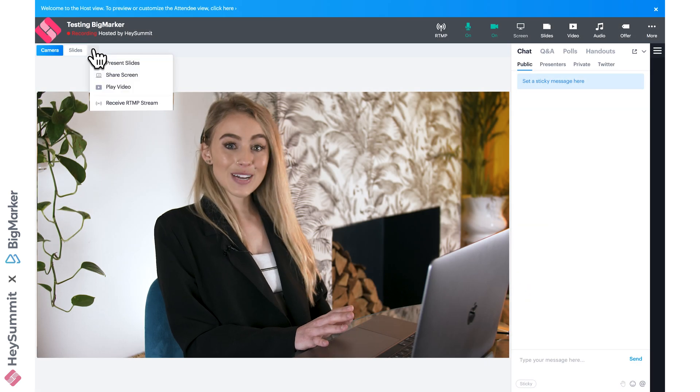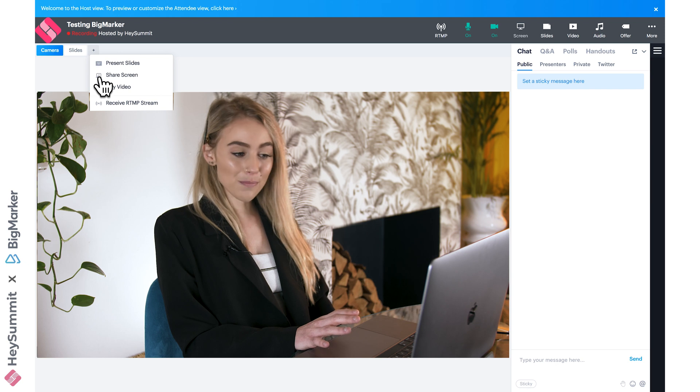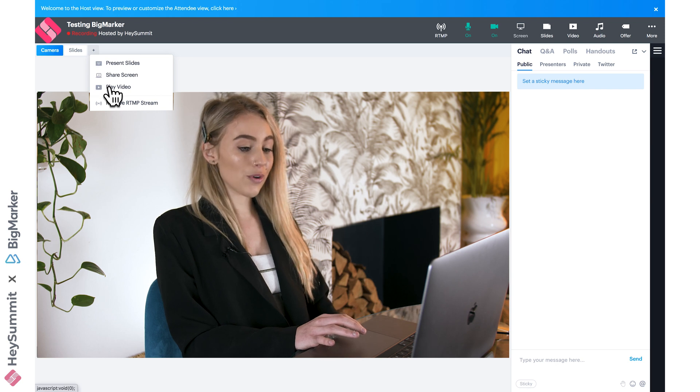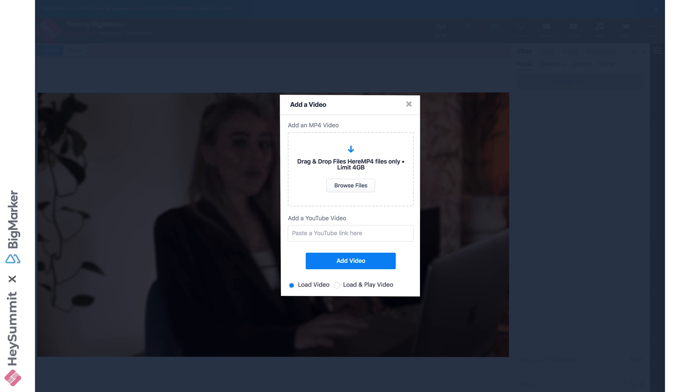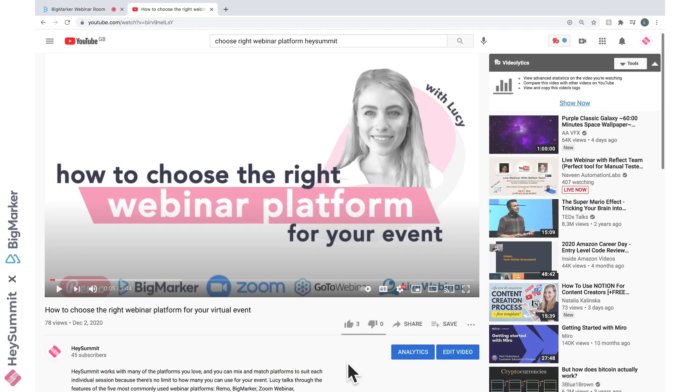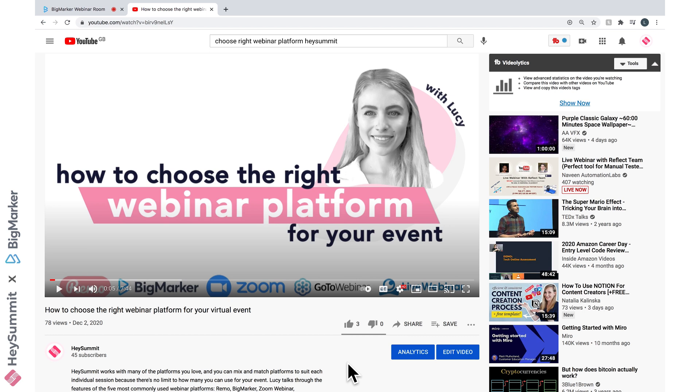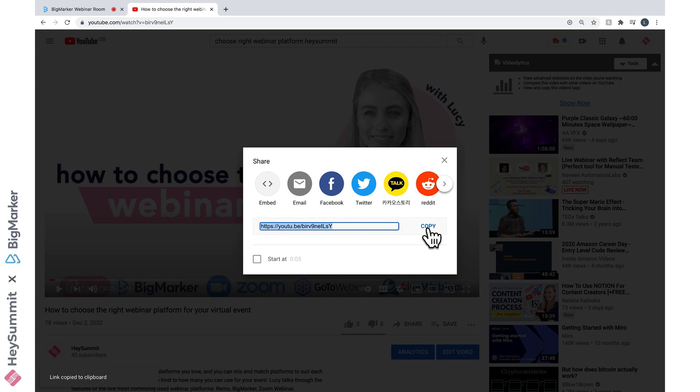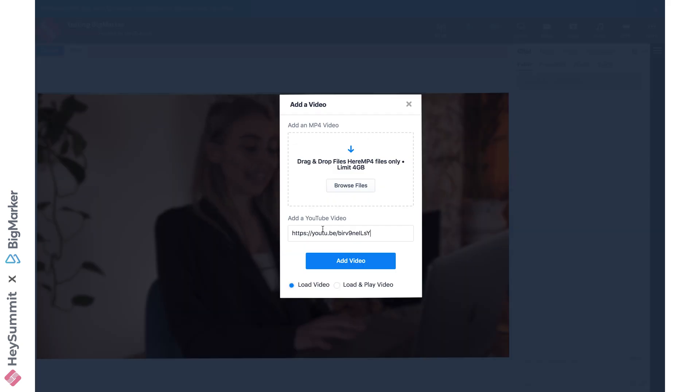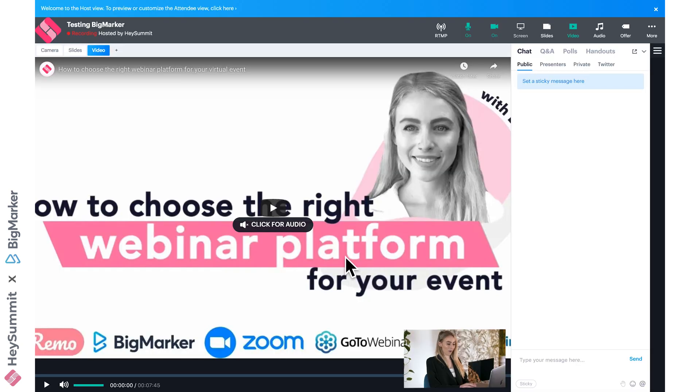The last option I want to show you on the plus sign is to add a video. We can upload an MP4 ahead of time if we like, or we can paste a YouTube link into this box here. If I went to my YouTube video and clicked share, there would be a link which I could copy and paste back into that BigMarker YouTube video box.